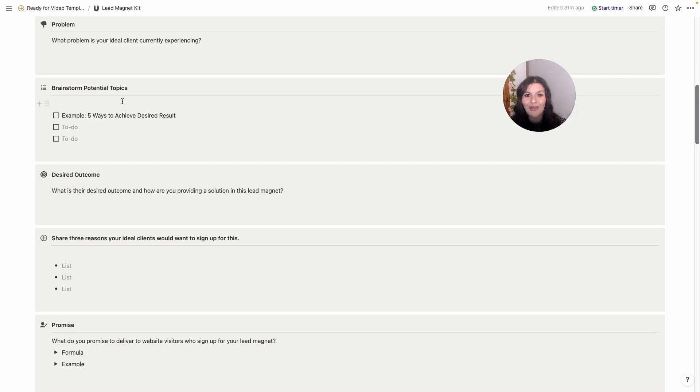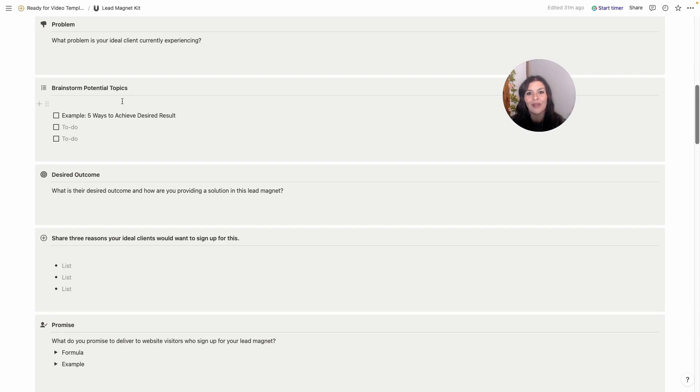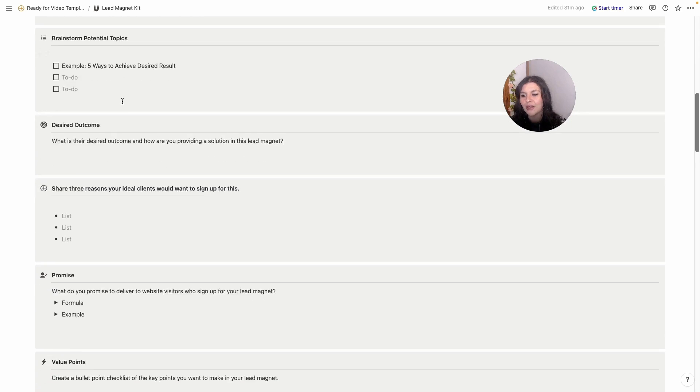The more specific you are with the lead magnet, the more successful it tends to be when it comes to converting sales. So if you write down all of those different ideas and then focus on solving one specific problem that ties to a solution that you provide.